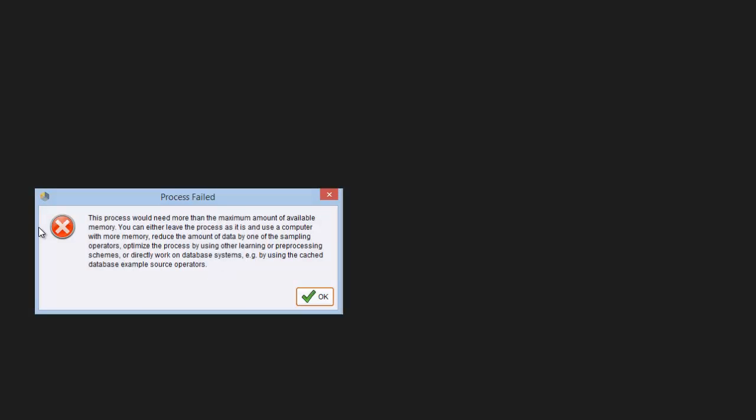Let's see if I can get this to come up. This is the error message you'll normally get to see. It says this process would need more than the maximum amount of available memory. You can either leave the process as it is and use a computer with more memory, reduce the amount of data by one of the sampling operators, optimize the process by using other learning or processing schemes, or directly work on database systems.